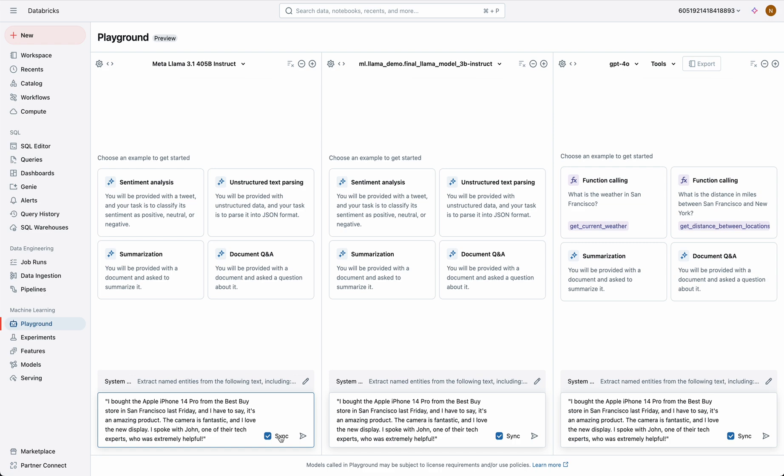Here we're going to compare Llama 3.1 405B, OpenAI GPT-40, and the new Llama 3.2 3 billion parameter model. We're going to set up the same system prompt across the three and ask it to extract some main themes from this review.